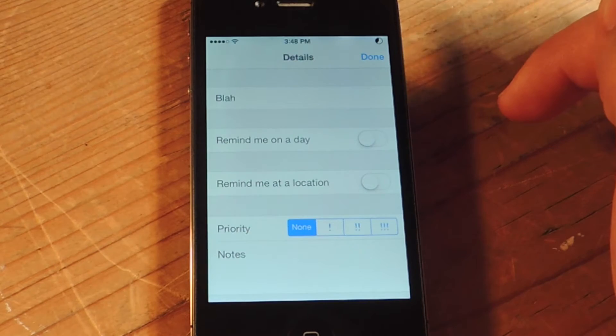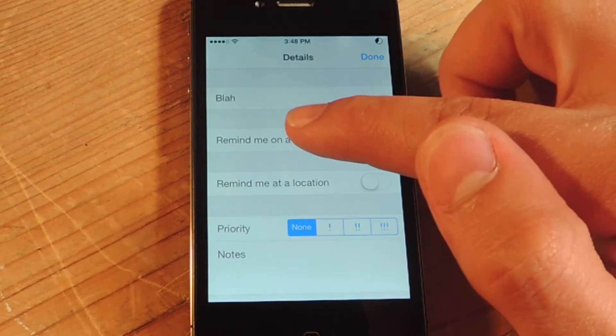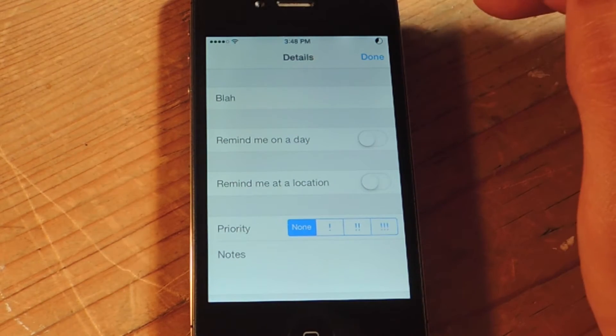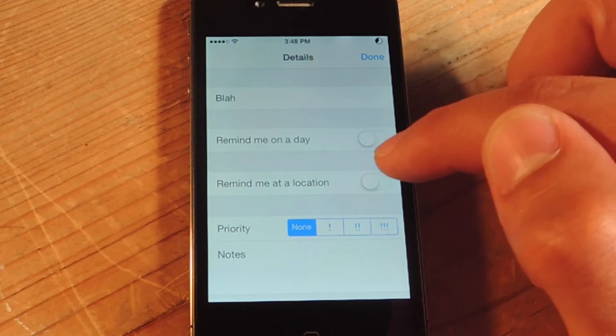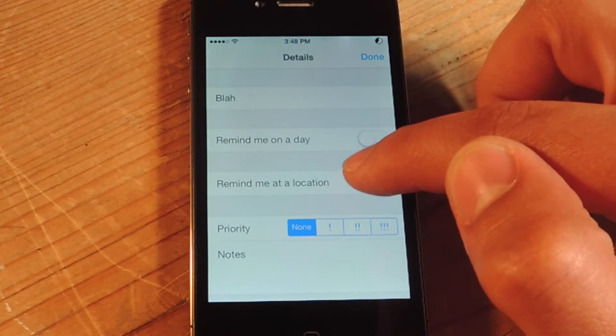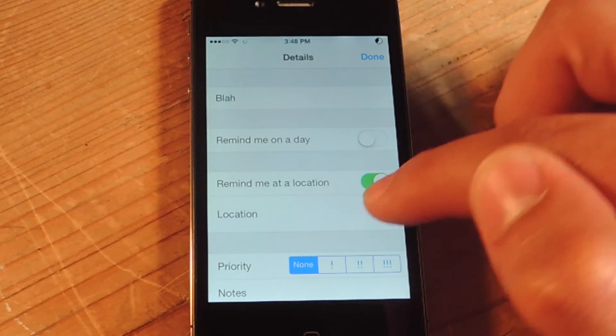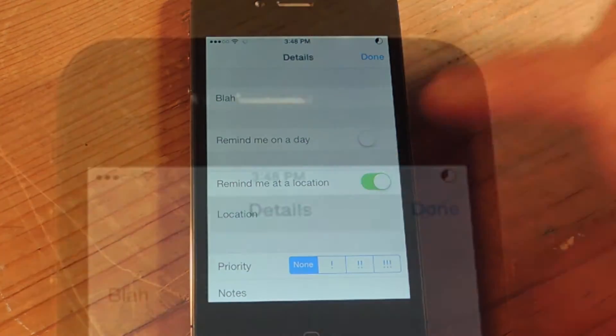After that, you could do remind me on a day and include a time, but we're going to do remind me at a location. So you're just going to enable that, then tap Location.